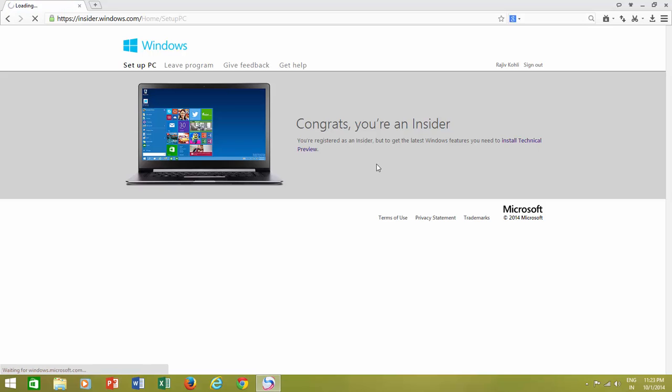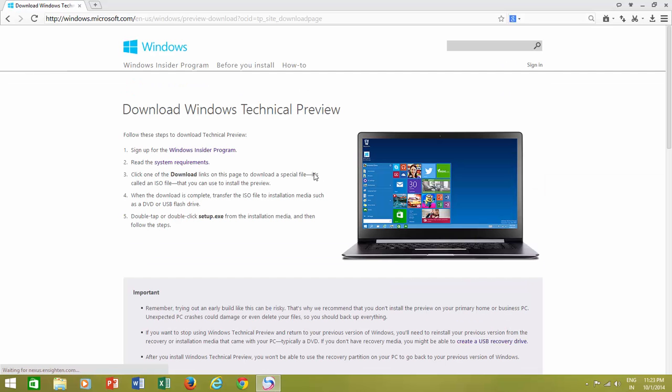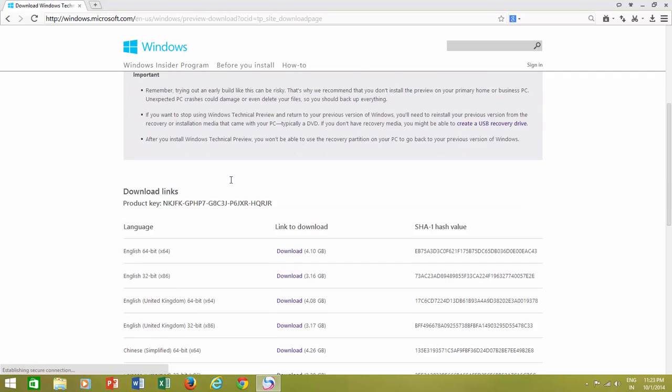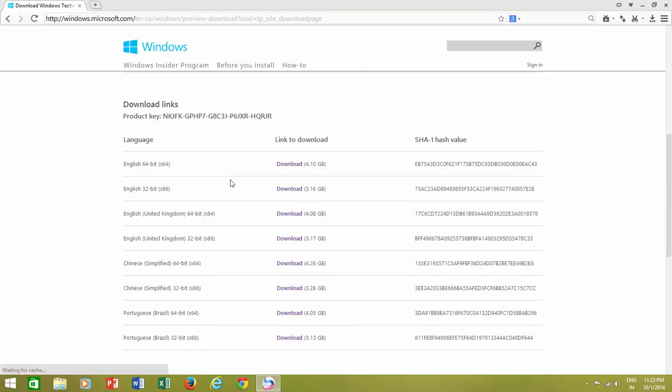Join Windows Insider program, and then you have the choice to download different editions of Windows 10, either 32-bit or 64-bit edition of Windows.